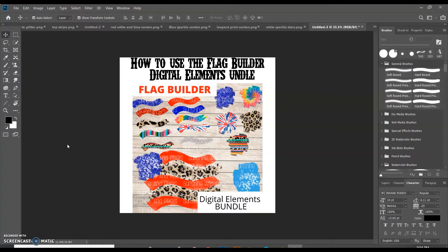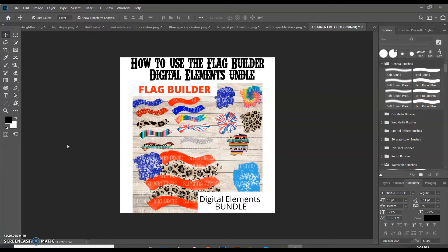But before I jump in, I usually do a lot of different tutorials, sublimation tutorials, some digital tutorials like this one. If you like that kind of stuff, make sure to hit the like button, subscribe, and hit that notification bell so that you can see more content like this.